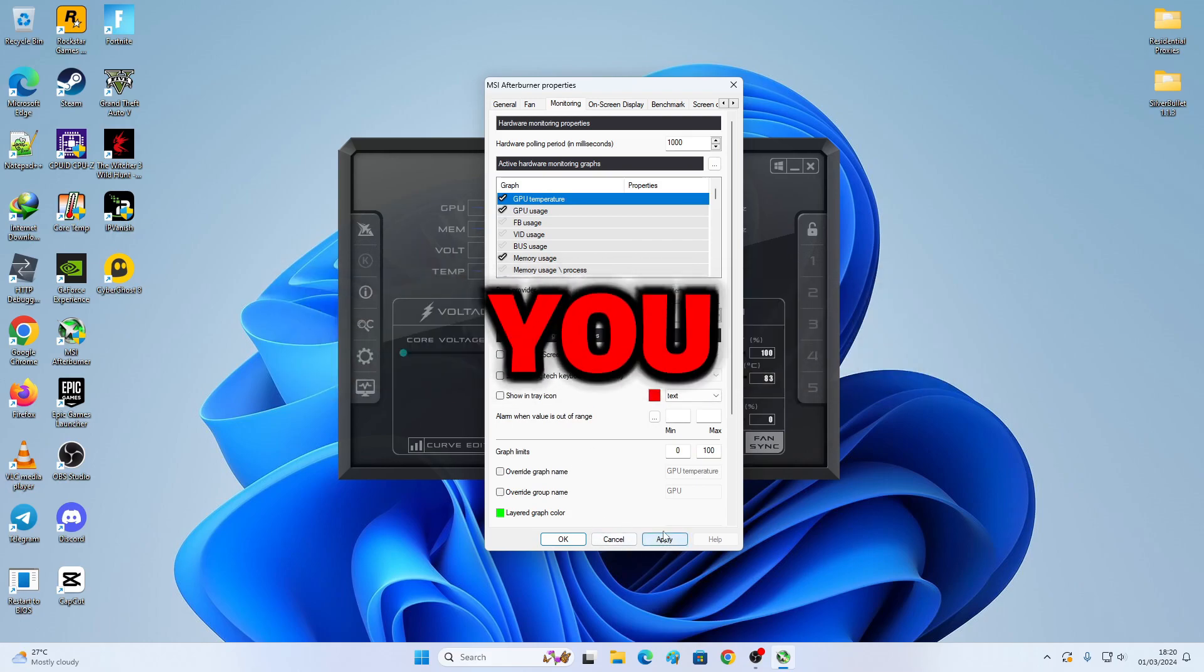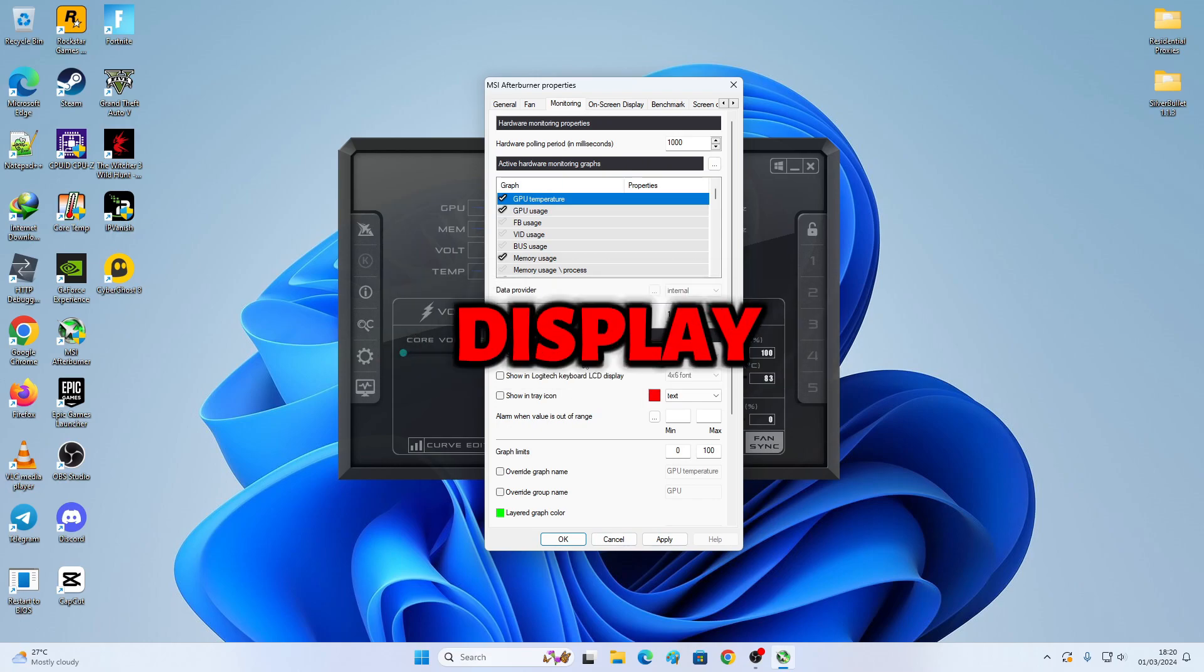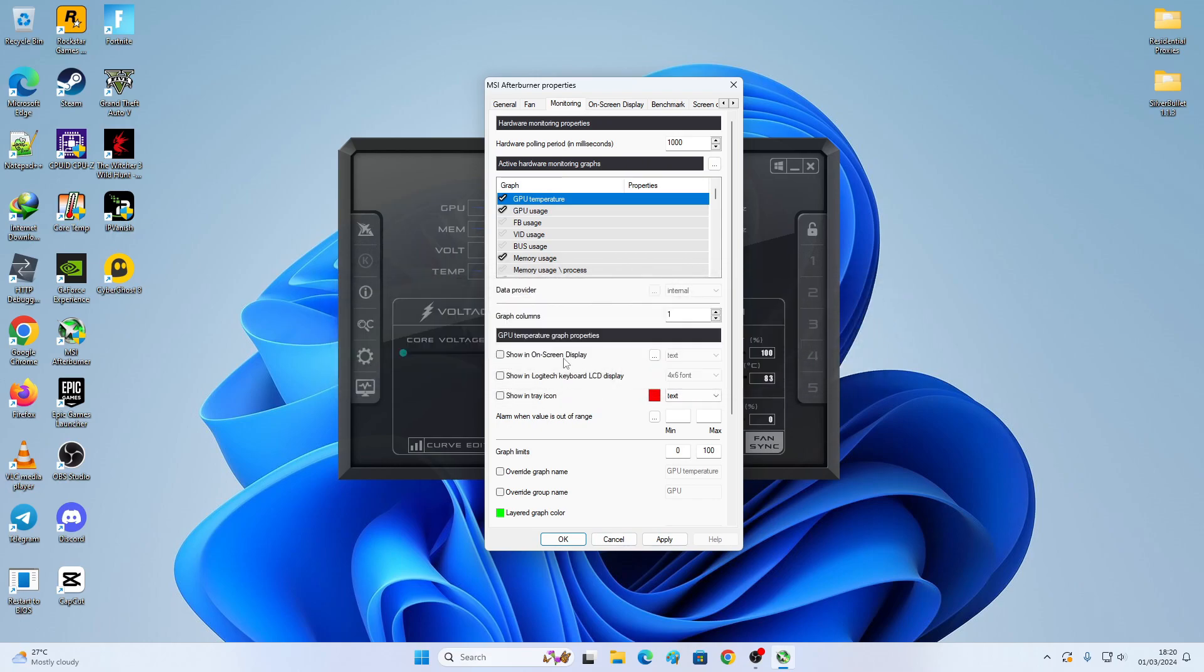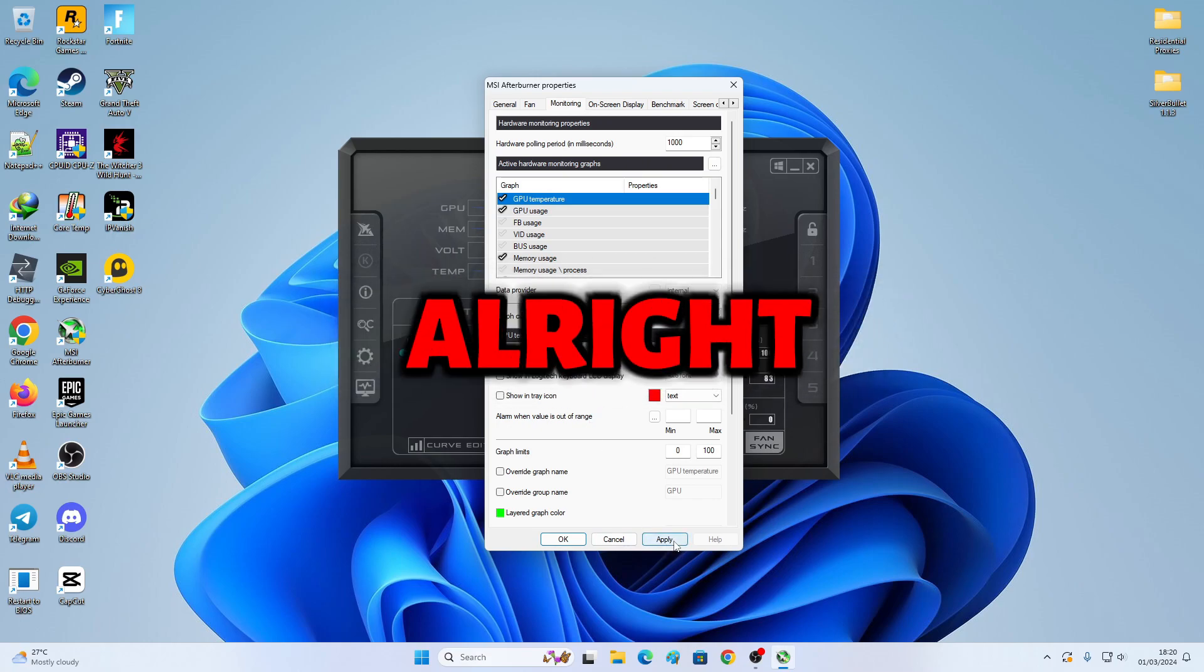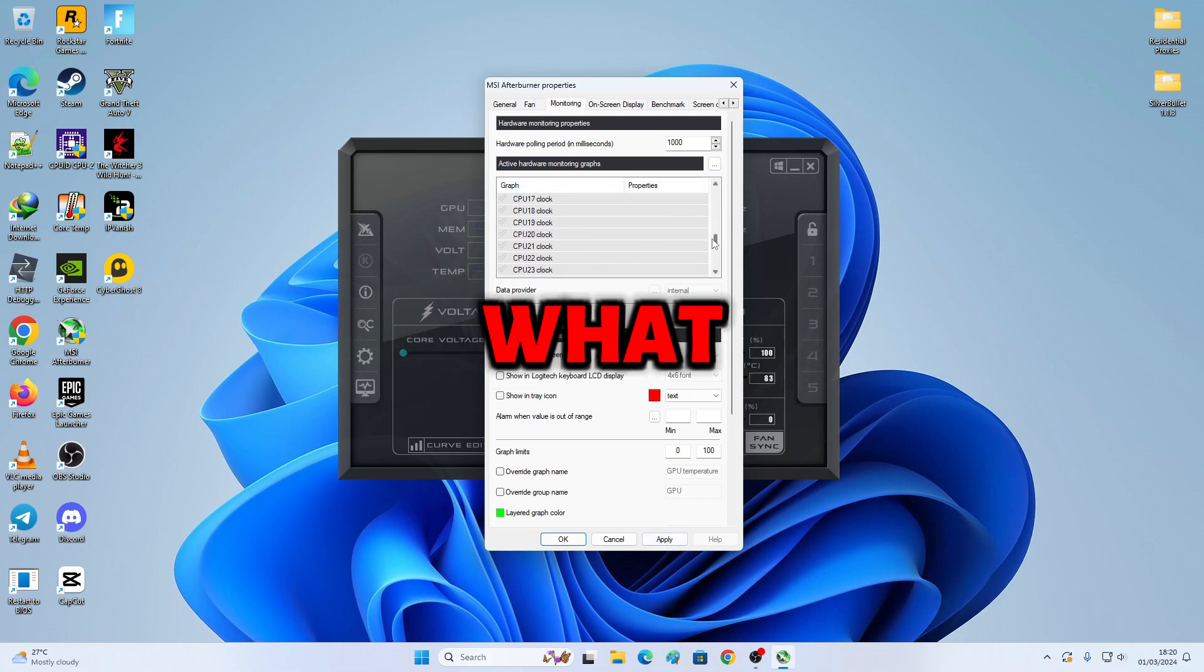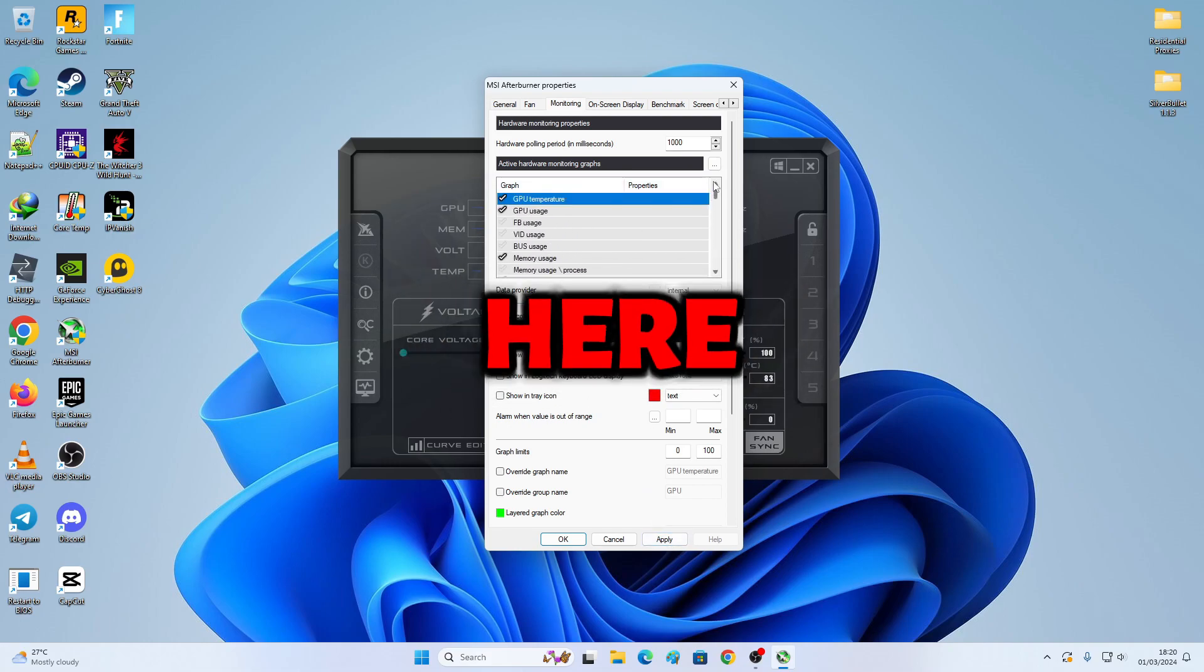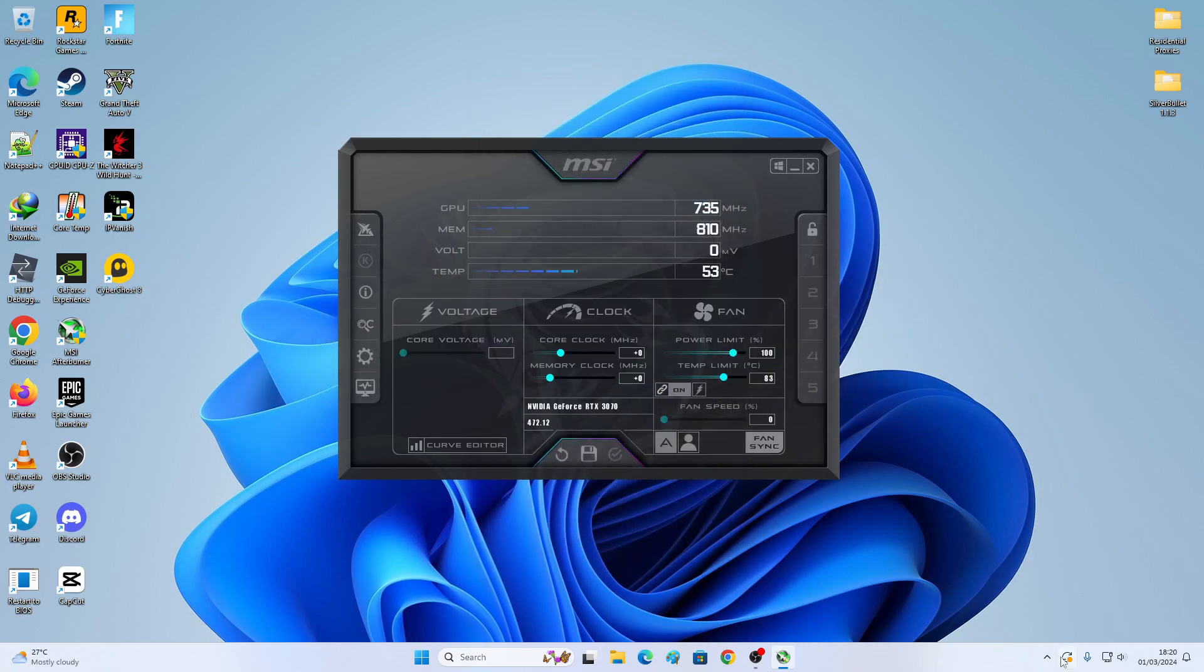For this tutorial, you don't need to show in On-Screen Display. No need for the OSD. Just do what I did right here. Just do what I did. Hit Apply. Hit OK.